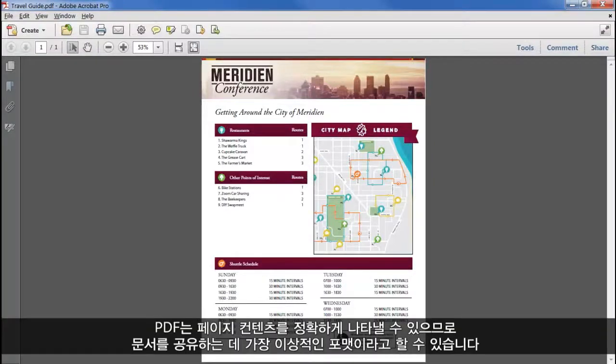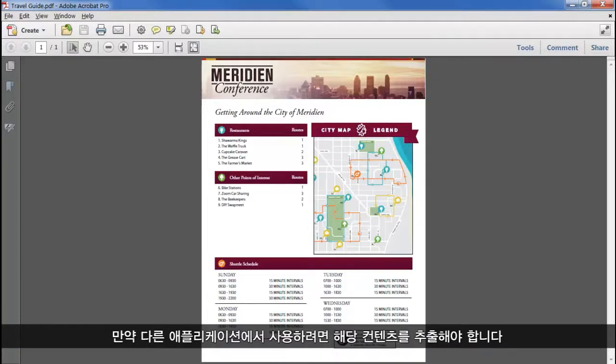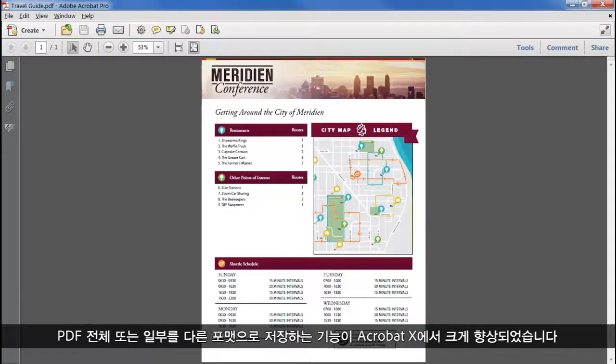PDF can be the ideal format for sharing documents due to the accurate representation of page content. However, you may need to extract that content for use in a different application. The ability to save some or all of a PDF into other formats has been significantly improved in Acrobat 10.